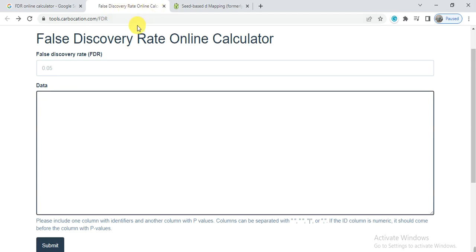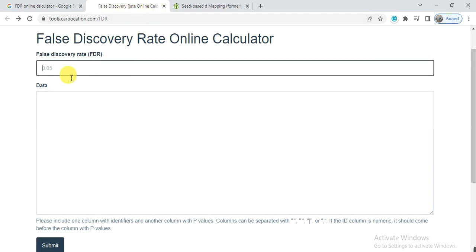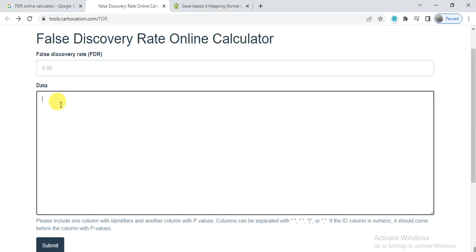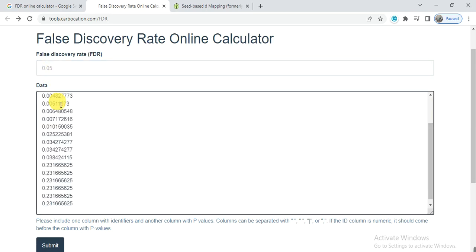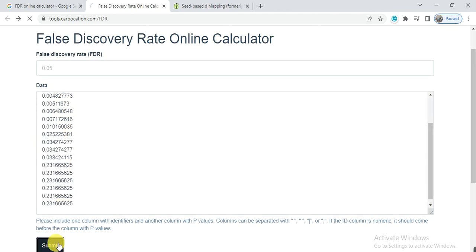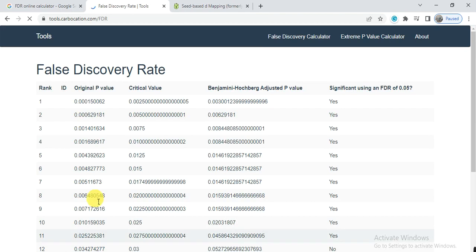Here you can select the probability, 0.05 or 0.01. The default parameter is 0.05, which is okay. Here you can paste your probability values and then click on submit.